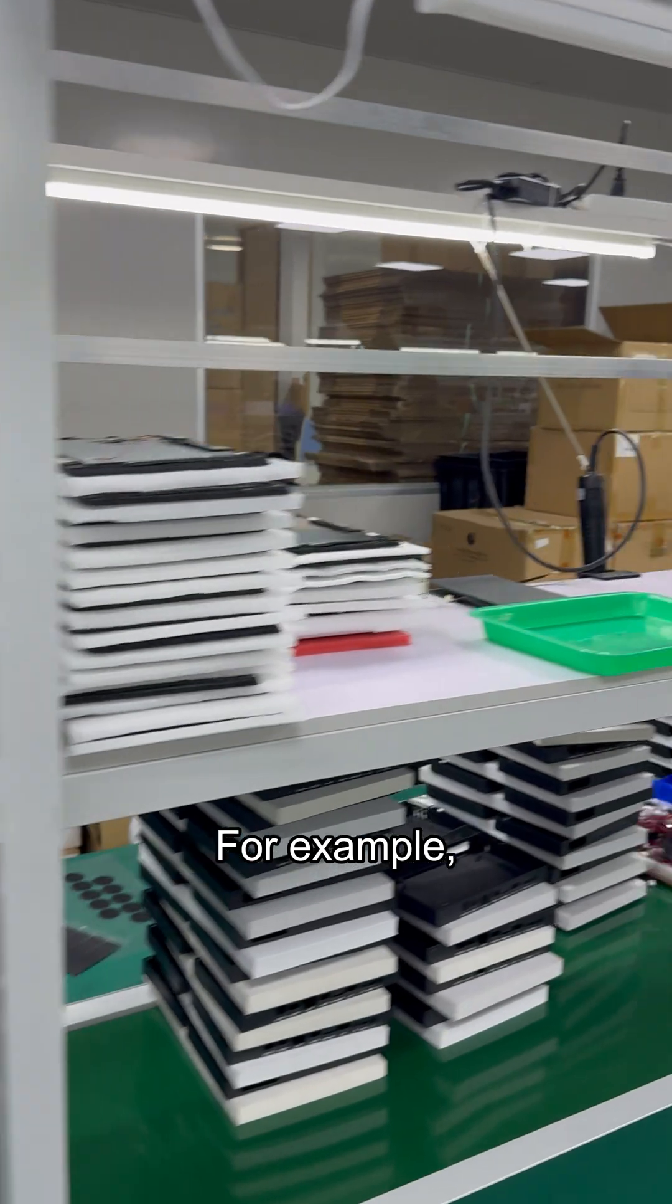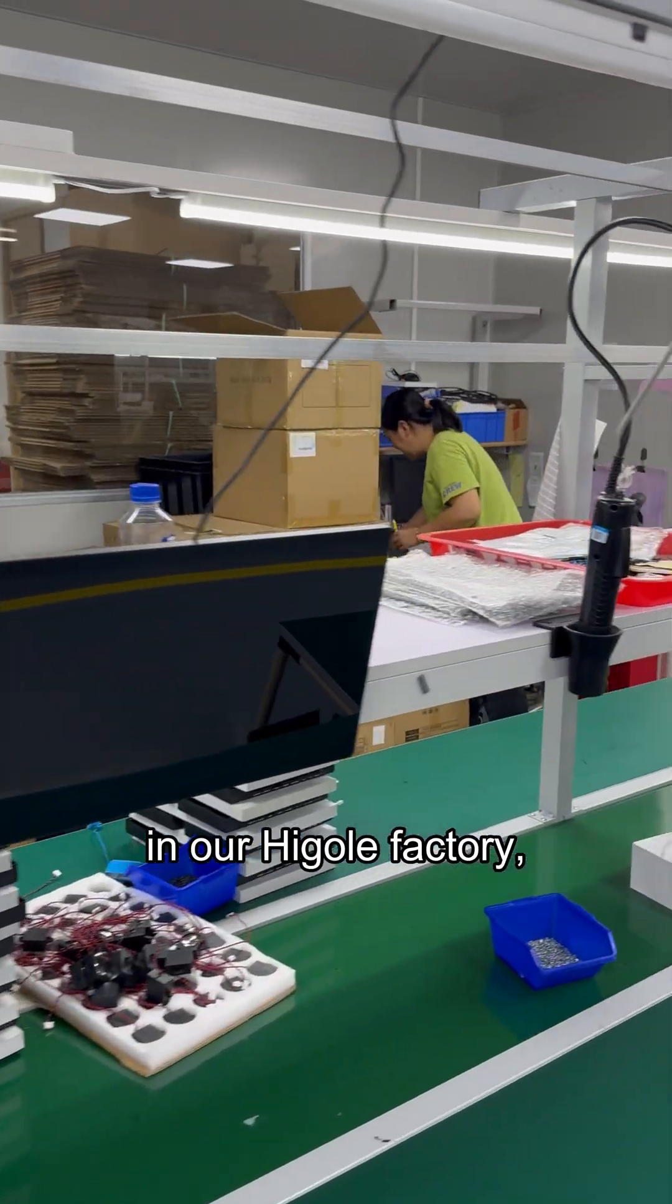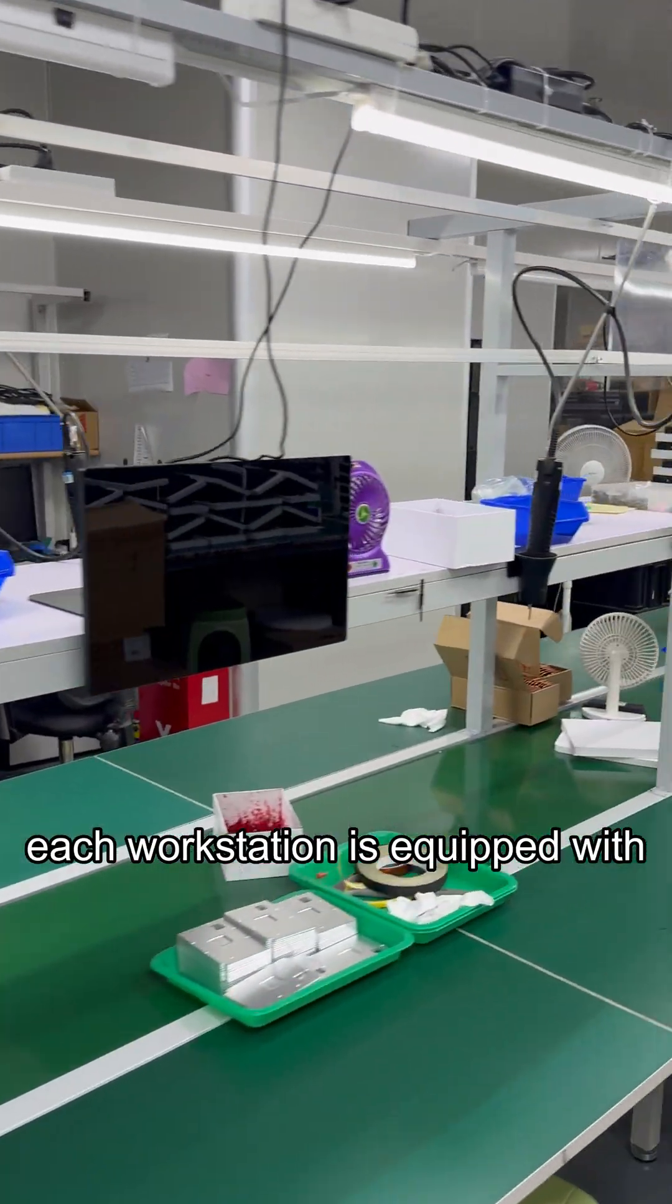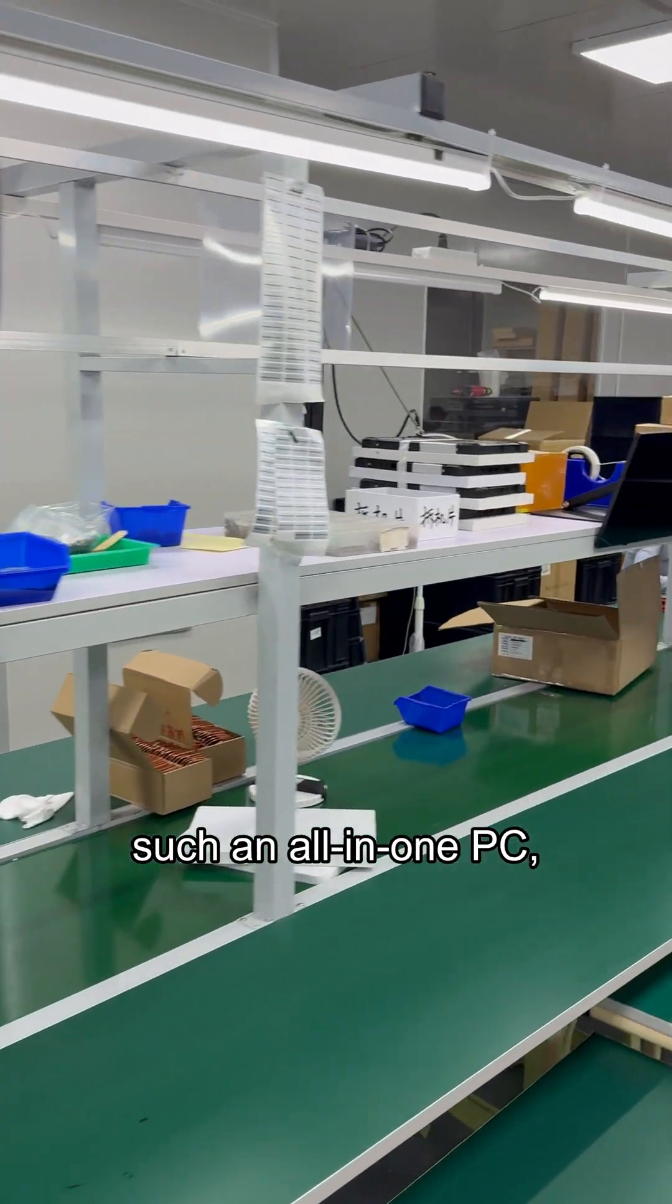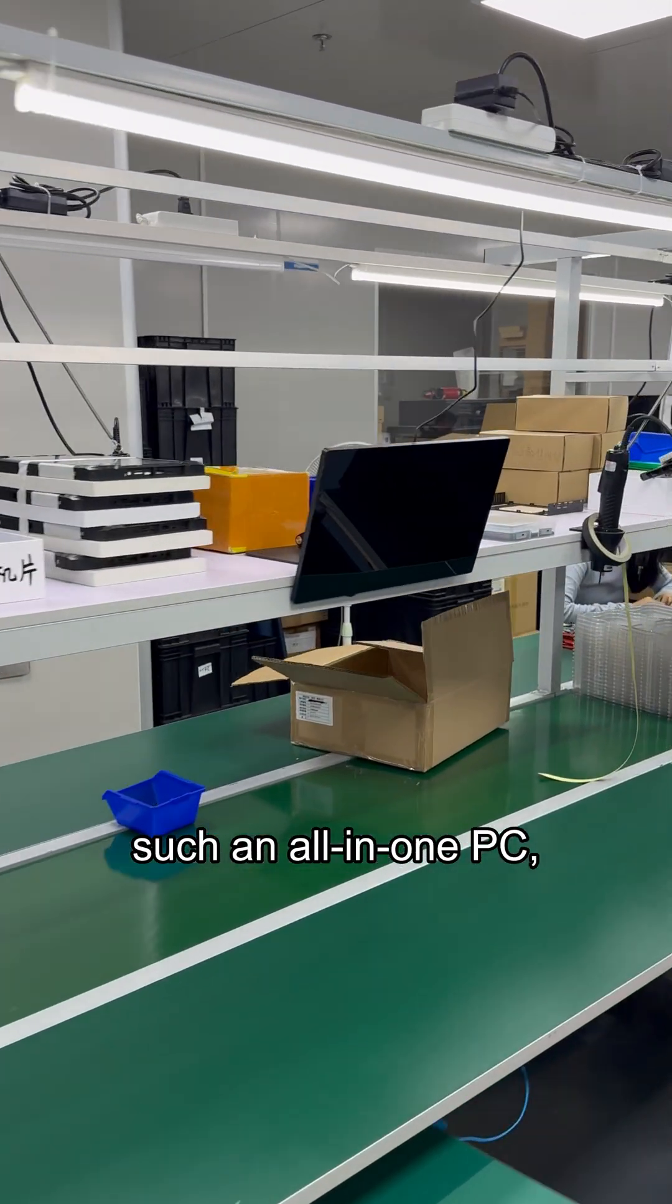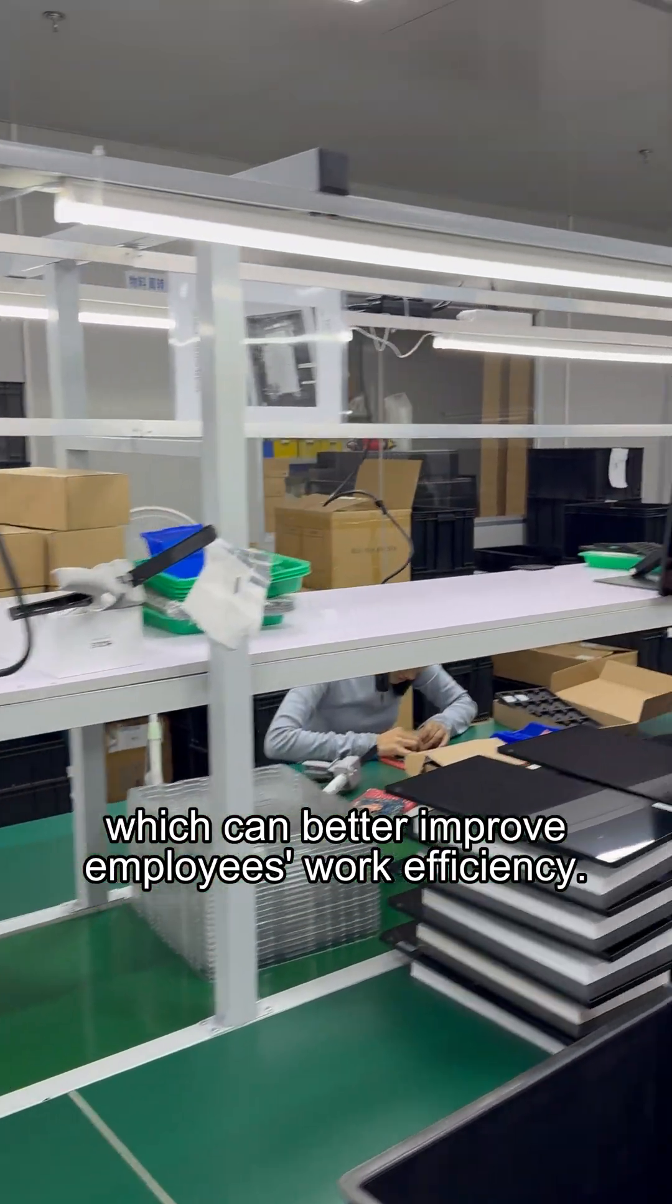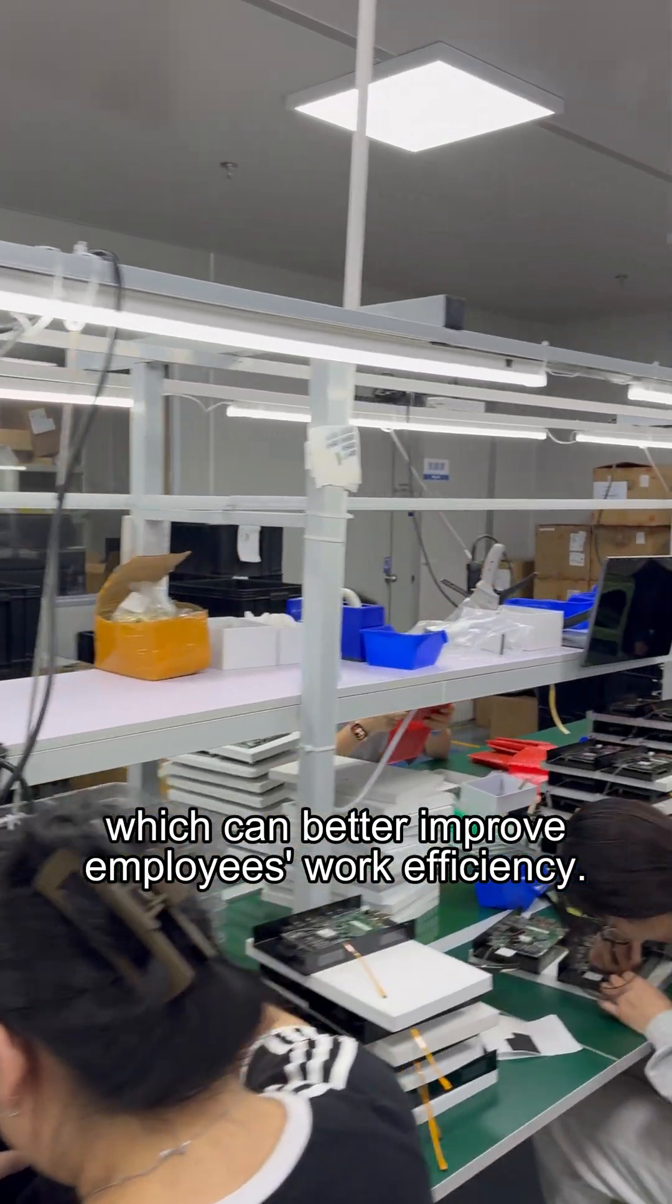For example, in our Higole factory, each workstation is equipped with such an all-in-one PC, which can better improve employees' work efficiency.